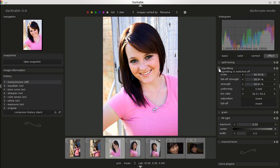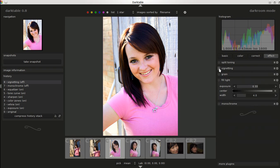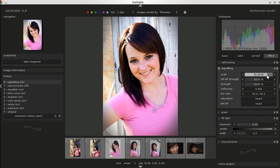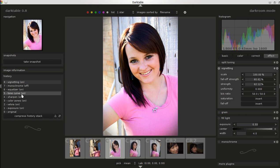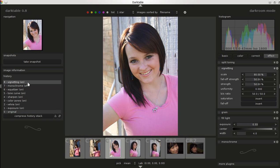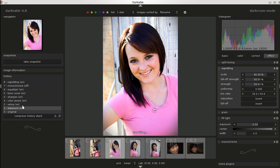Same thing with the vignette — just a push of a button and you can do whatever you want with the settings. I'd probably go through and do this a few times until I got something I really liked. You can go back to the original and step through the changes, which is really nice to see the differences. You can take snapshots as well.